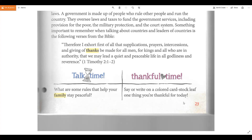Look at the talk time right here. It says: what are some rules that help your family stay peaceful? Think about rules that your mom and dad have in your home. Do you have rules? Are they good rules? Do you like rules? Rules aren't always fun, are they? But they do keep us safe and they help us know what to do and what not to do.